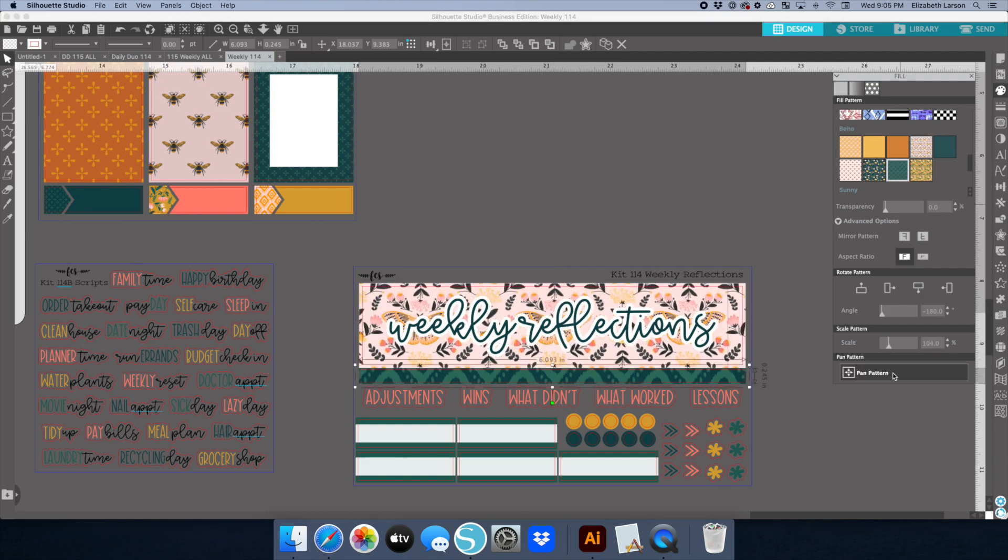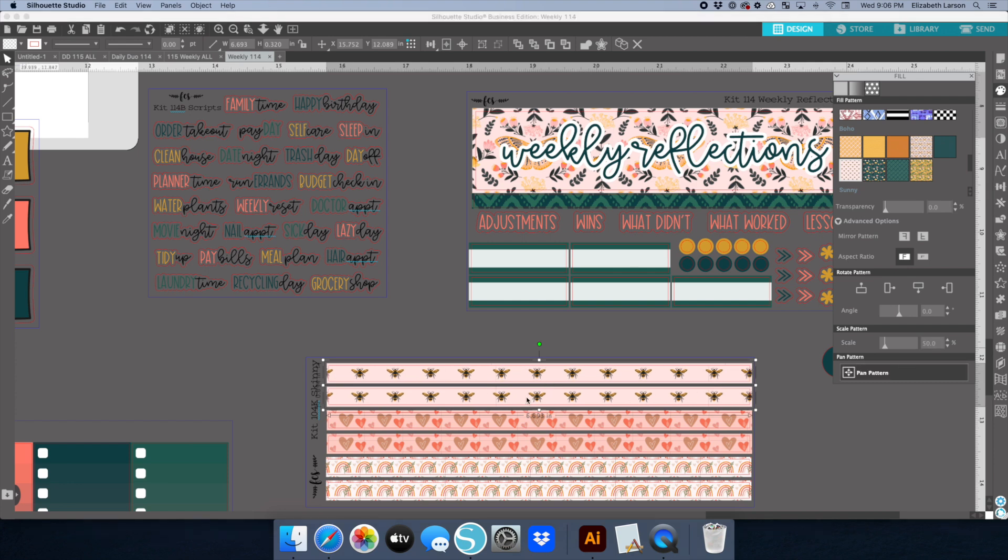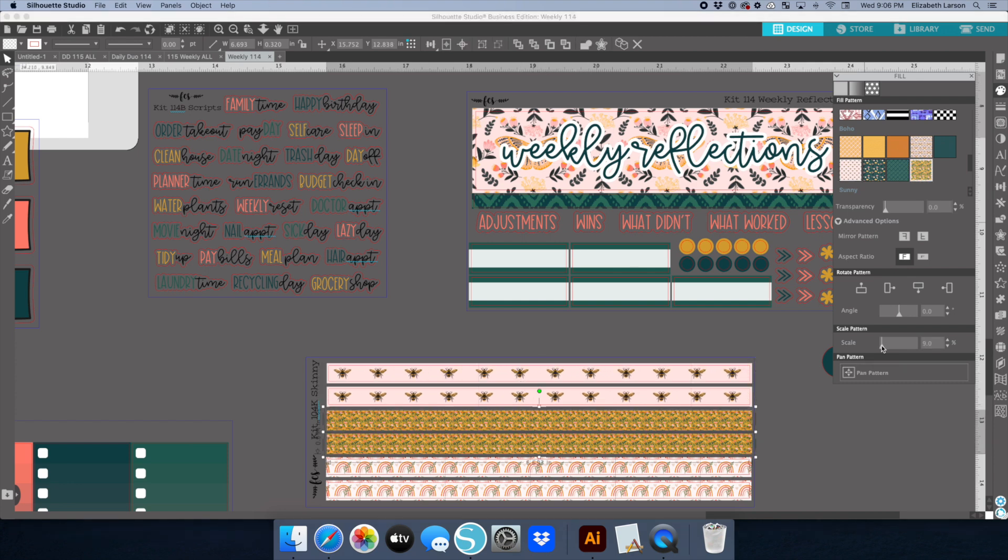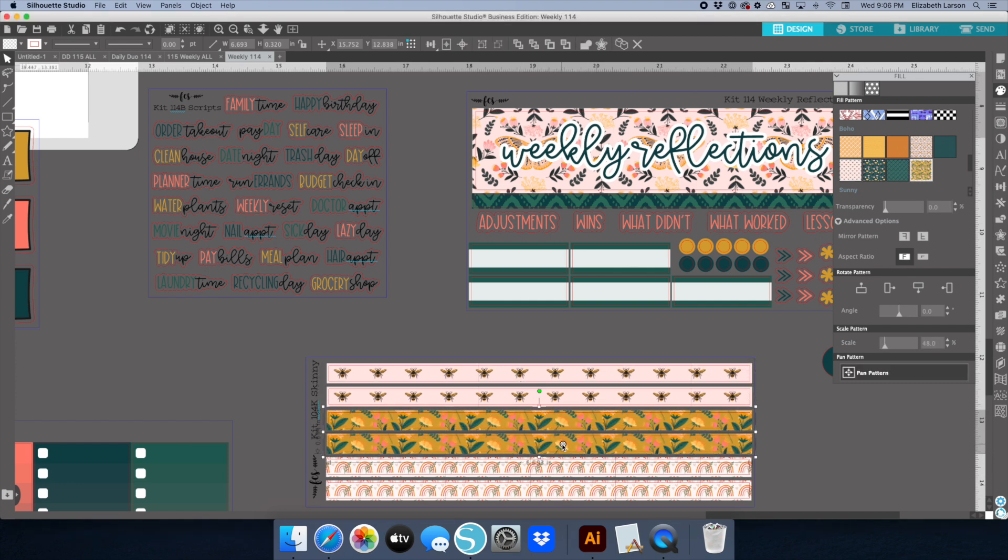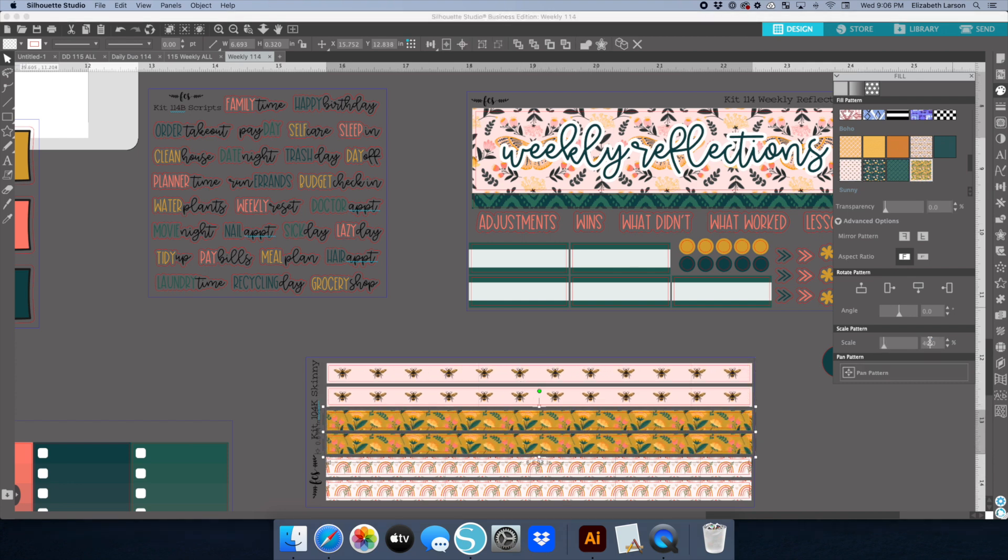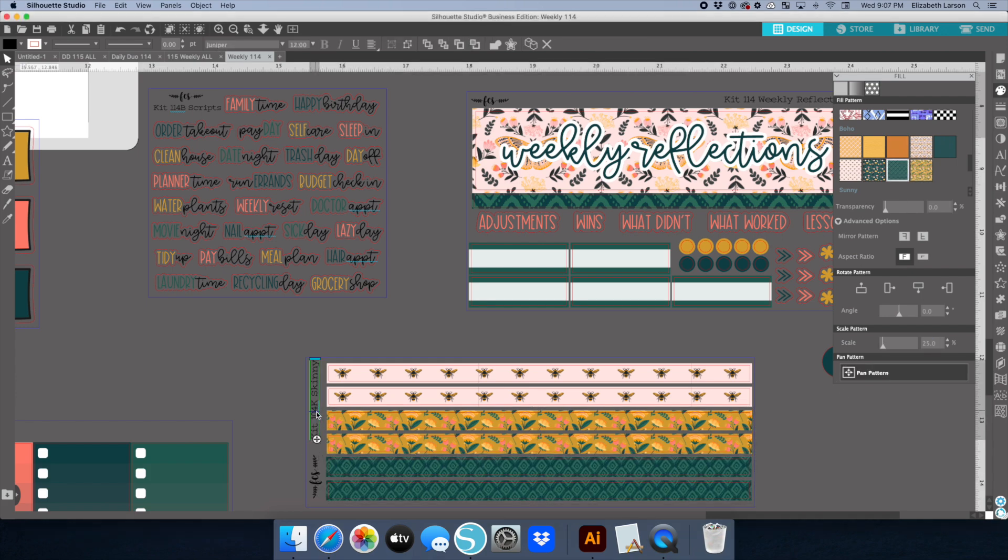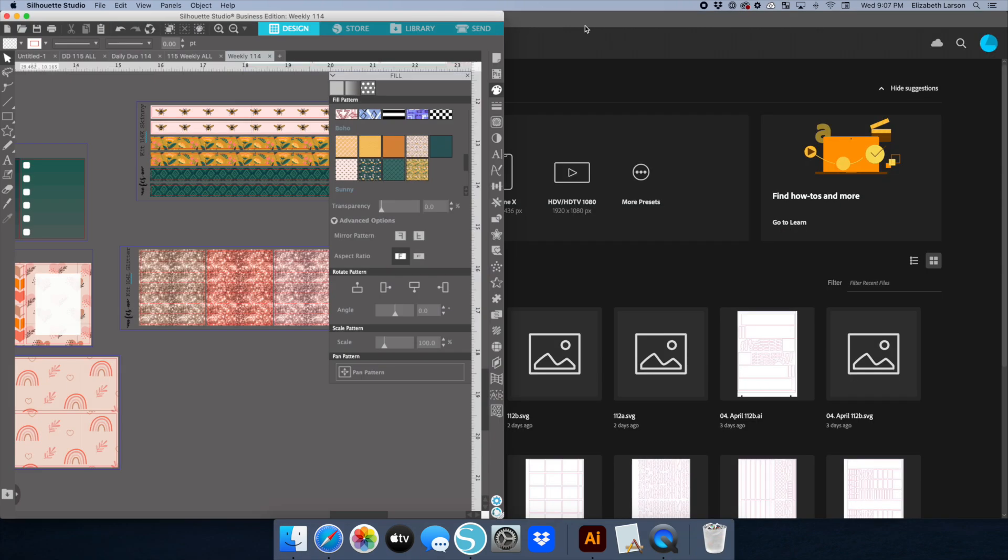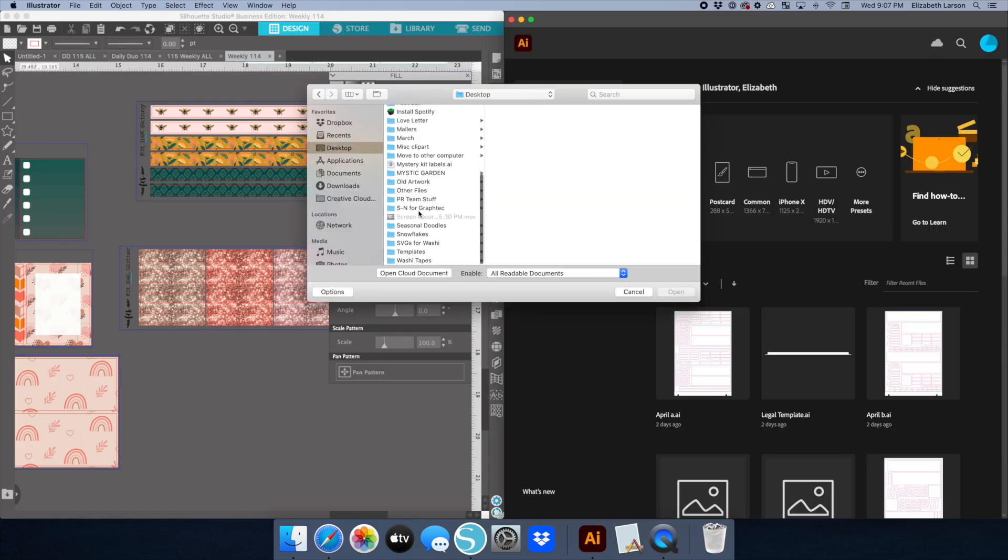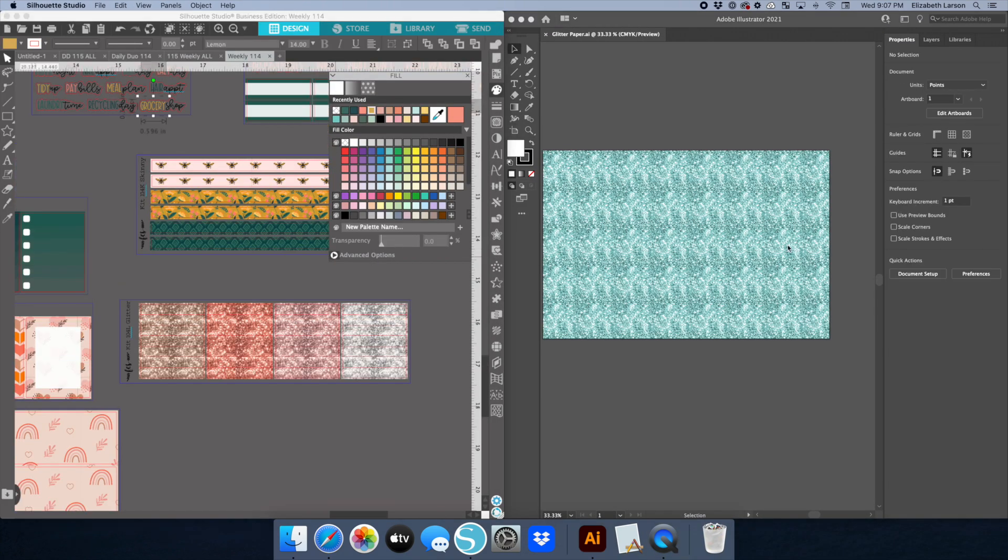Then here I'm working on the weekly reflections for the Moxie Life kit and then the skinny washi. You can see how I change the scale to try to get those bees to fit in the middle but also have enough room on either end that it'll cut fine.